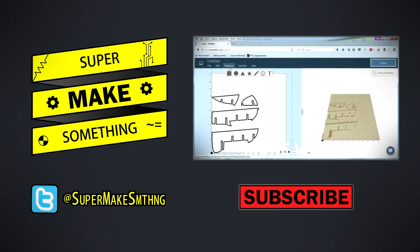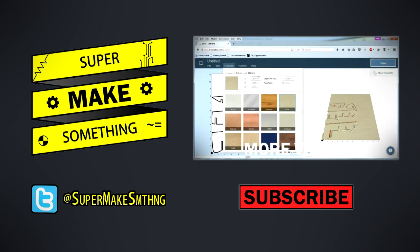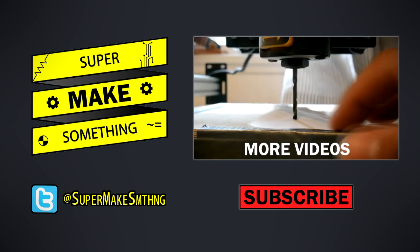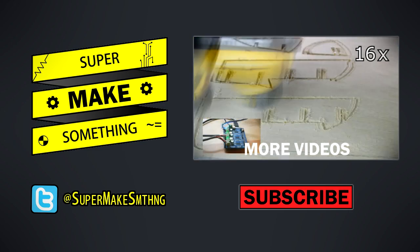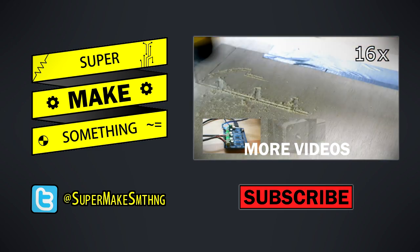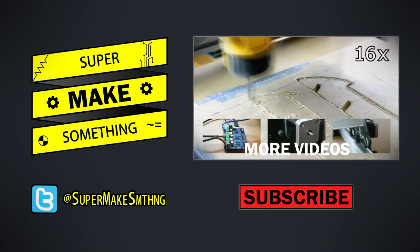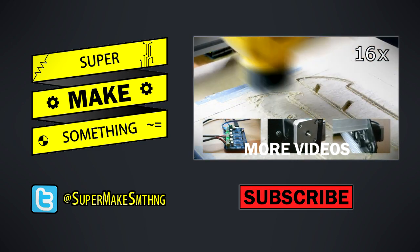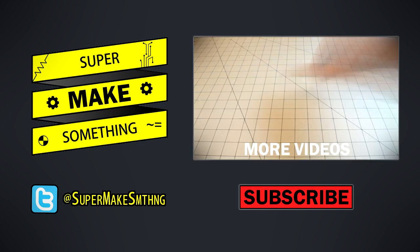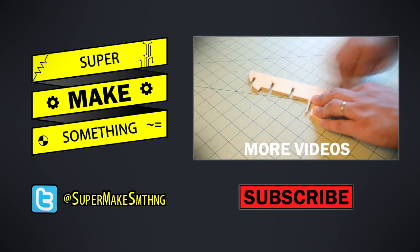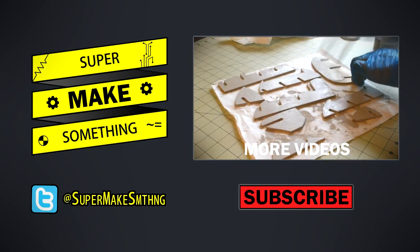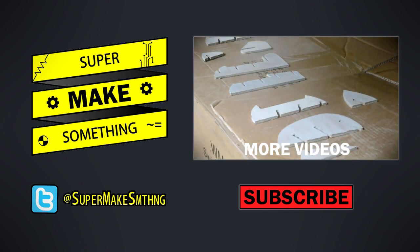To keep up with the latest episodes, click the subscribe button below. You can also check out all of my other videos by clicking on the video to the right, and follow me on Twitter at SuperMakeSMTHNG. See you next time, now go super make something!